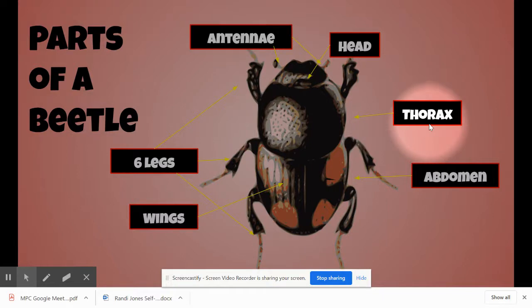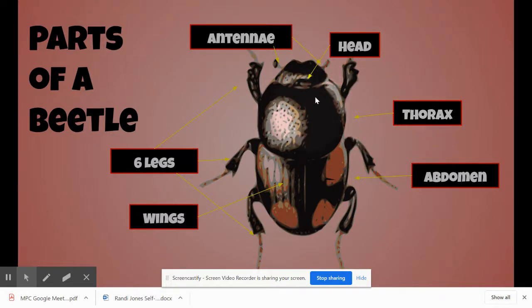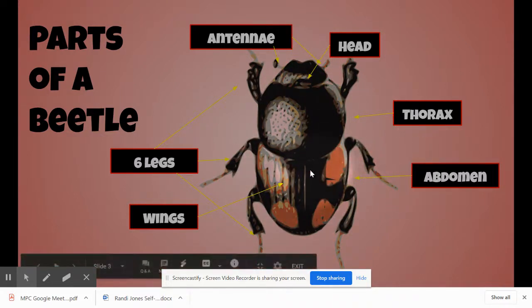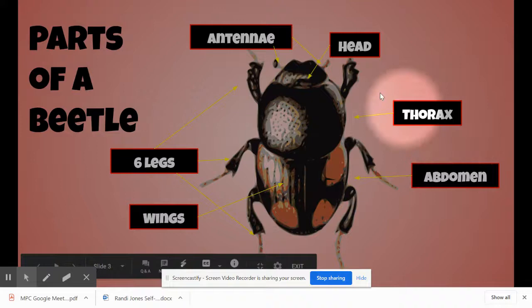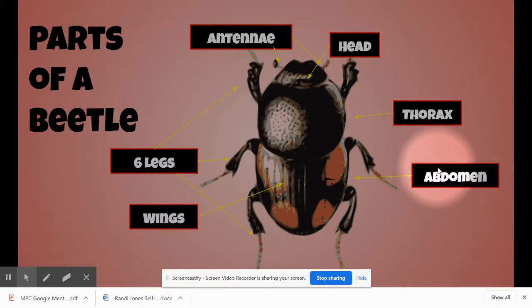Next is the thorax. This is the part of the beetle that's between the head — it connects — and the abdomen, which is at the bottom of the beetle. The head, the thorax, and the abdomen are body parts that all insects have, and a beetle is an insect.